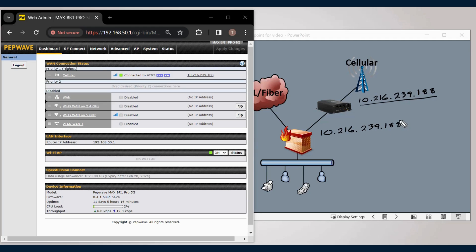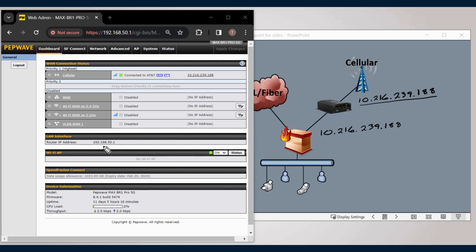The Peplink will still be accessible through InControl 2 and from the LAN network if you statically set a PC or laptop within the 192.168.50.0/24 range.